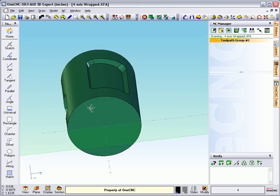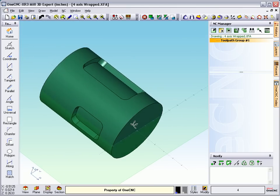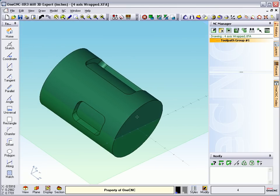And in this video, we're going to take a look at 4-axis wrapped machining. This is where we're machining geometry that's been wrapped around a cylinder, things like pockets, profiling, engraving, slots, and things like that.